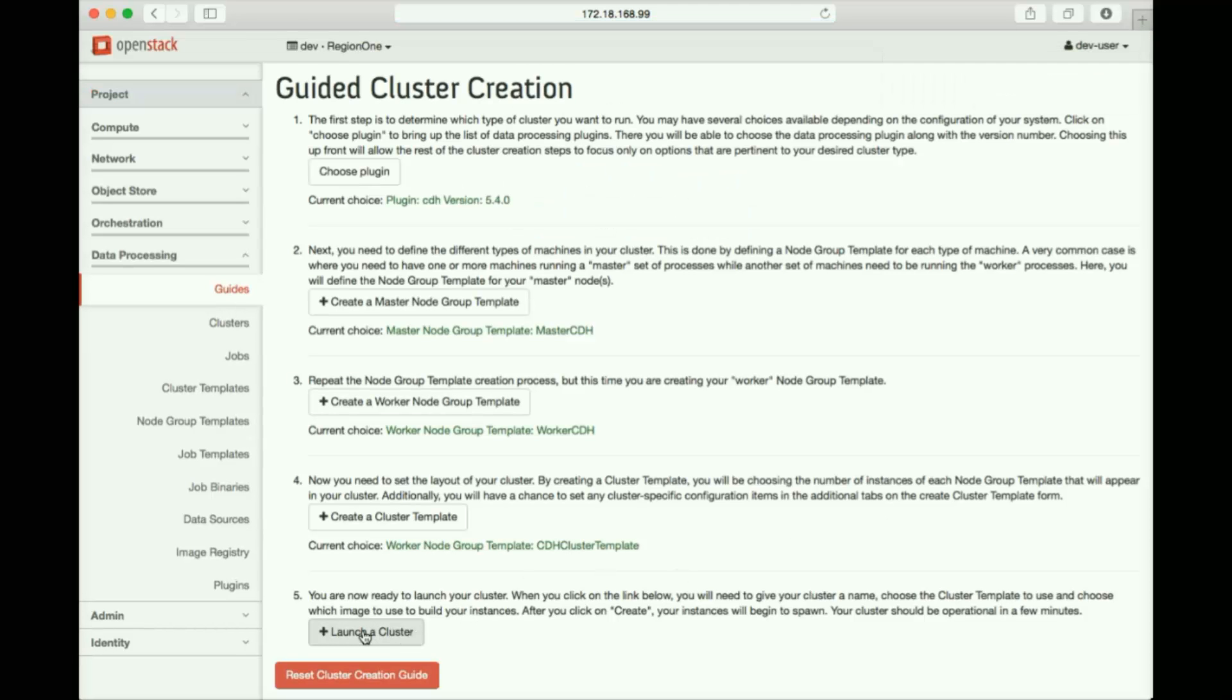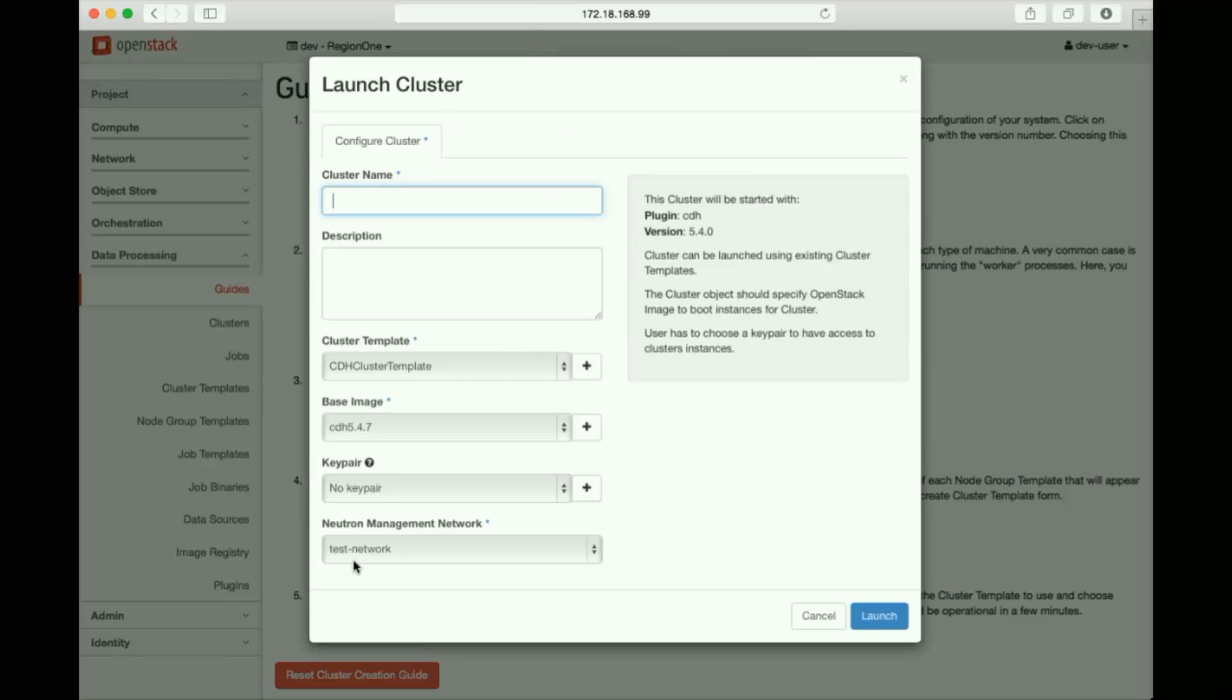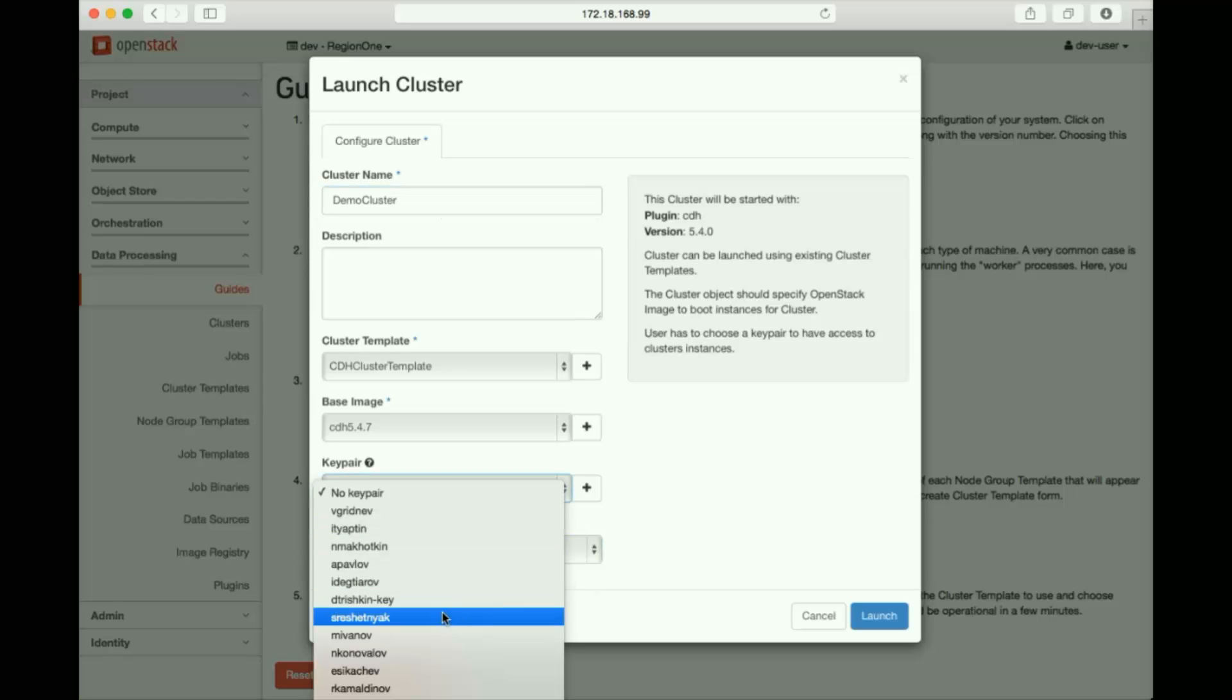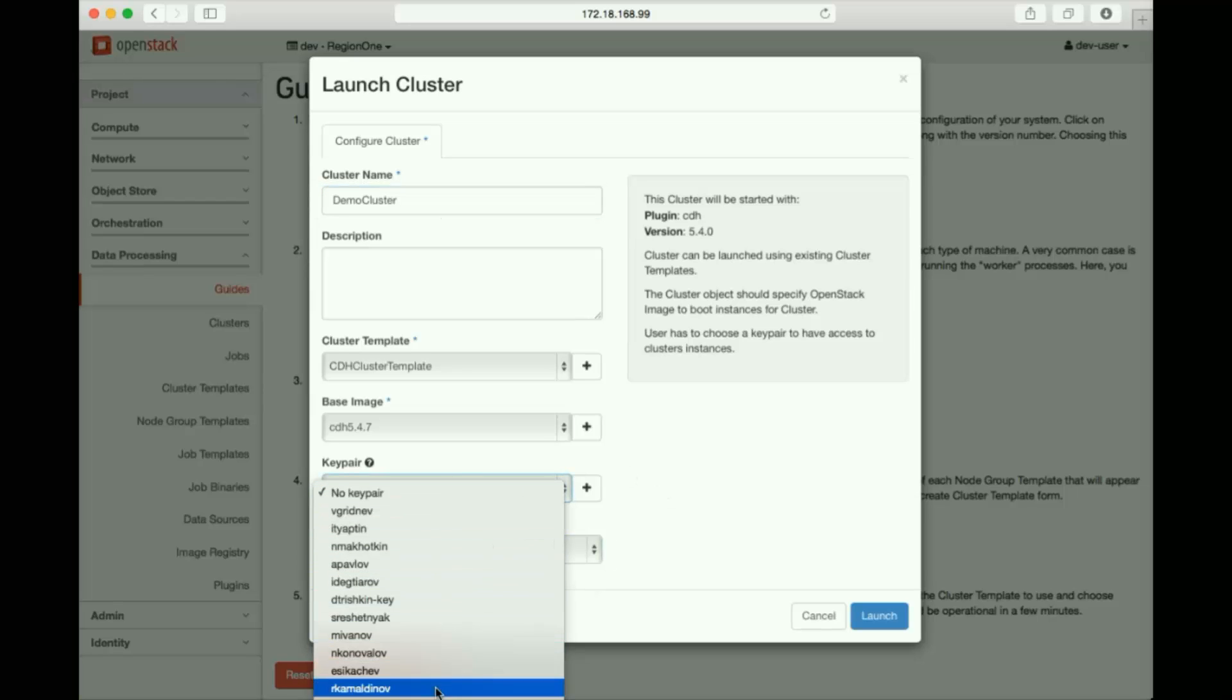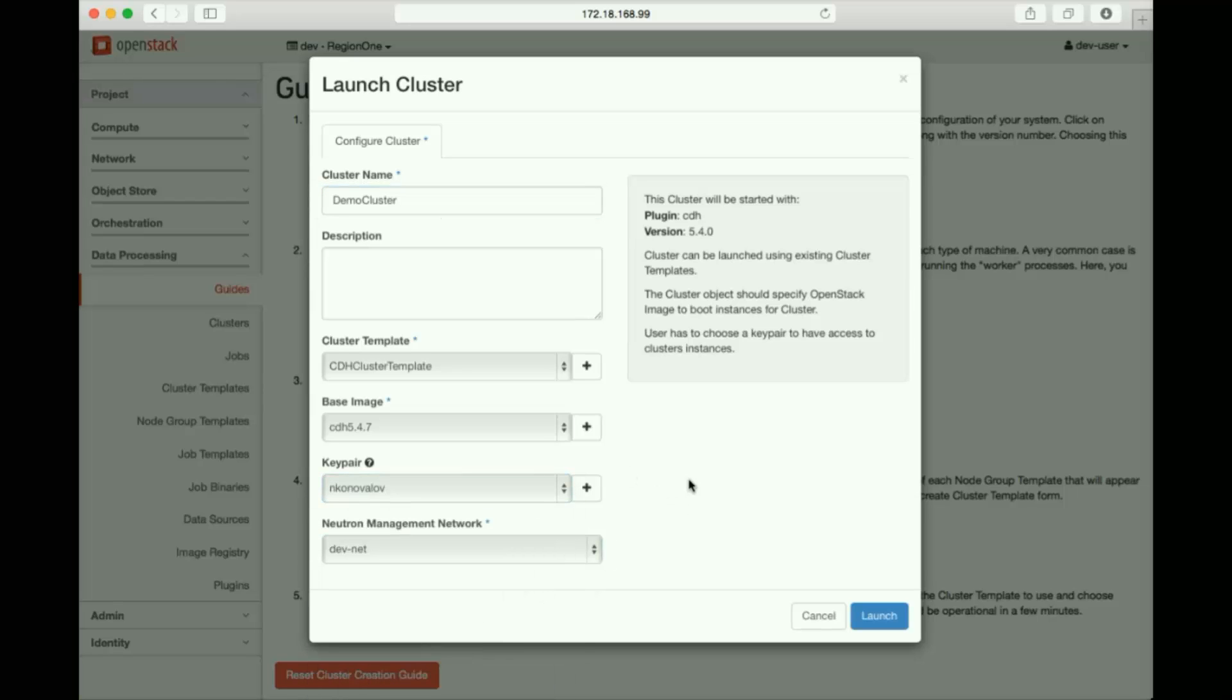Finally, we can use the cluster template to launch a cluster. Let's give it a name, DemoCluster. We'll add a key pair, in case we need to SSH into individual nodes, and launch.